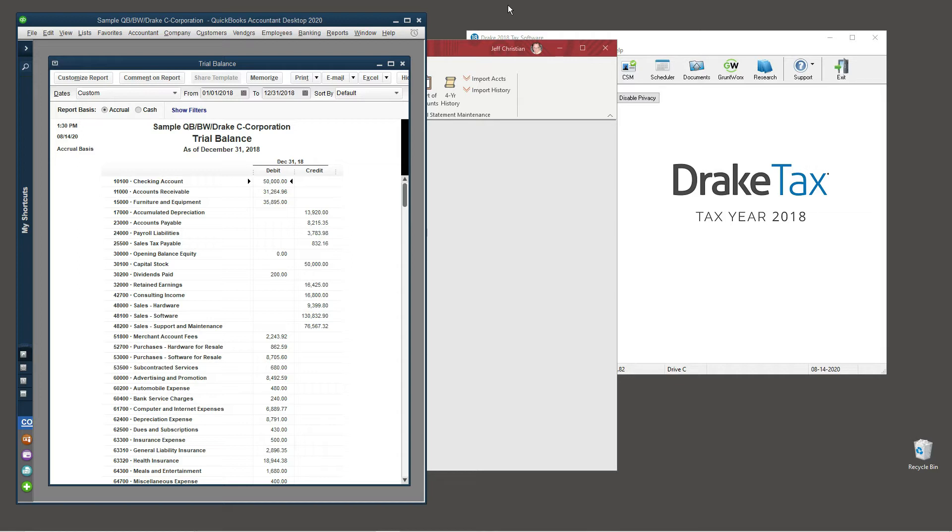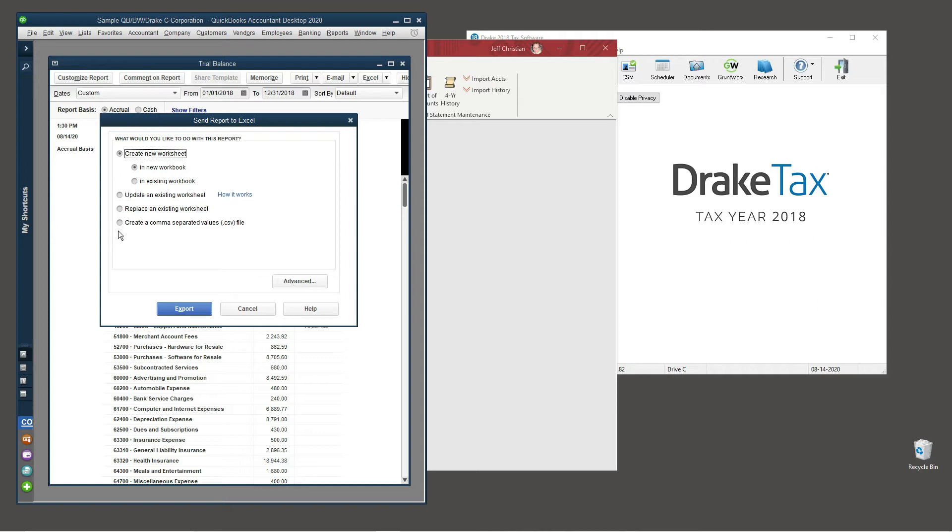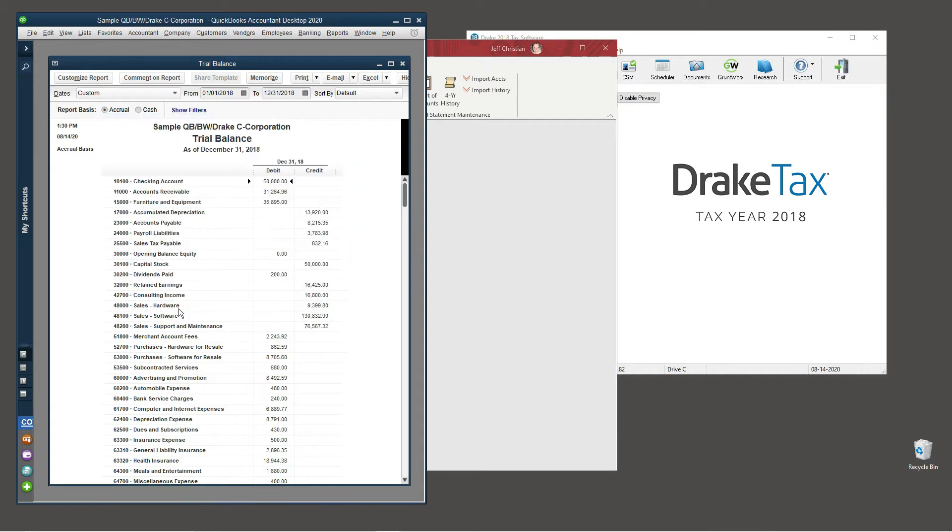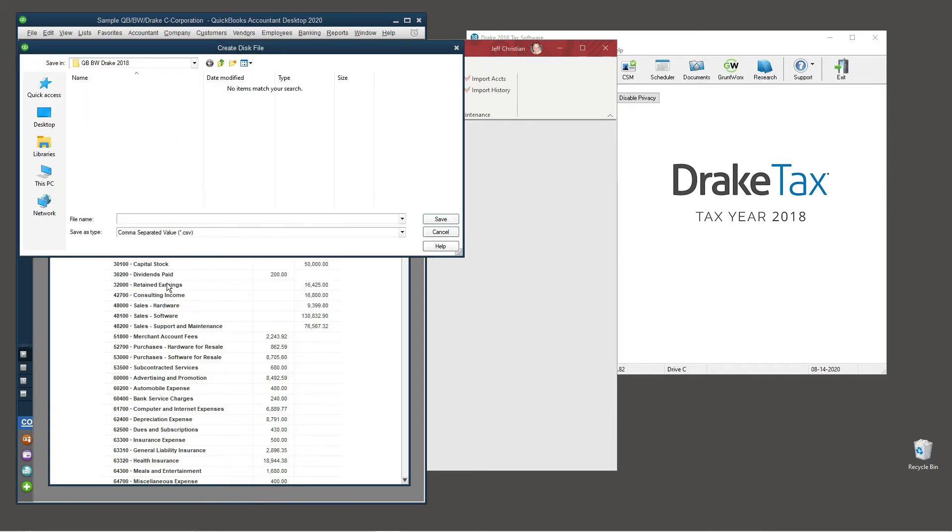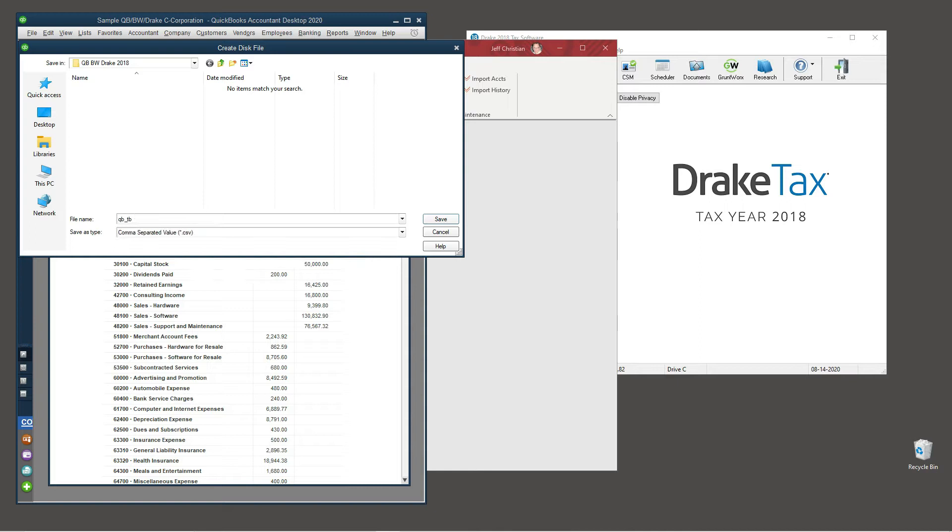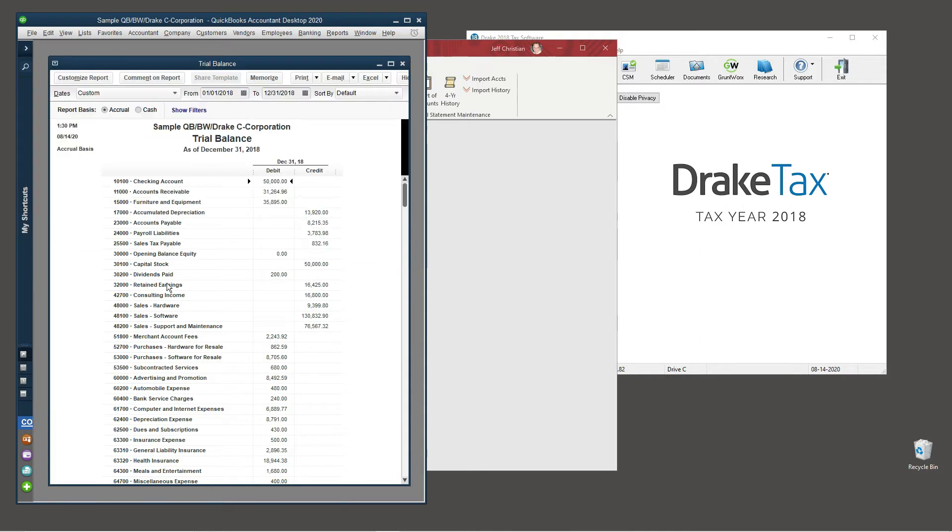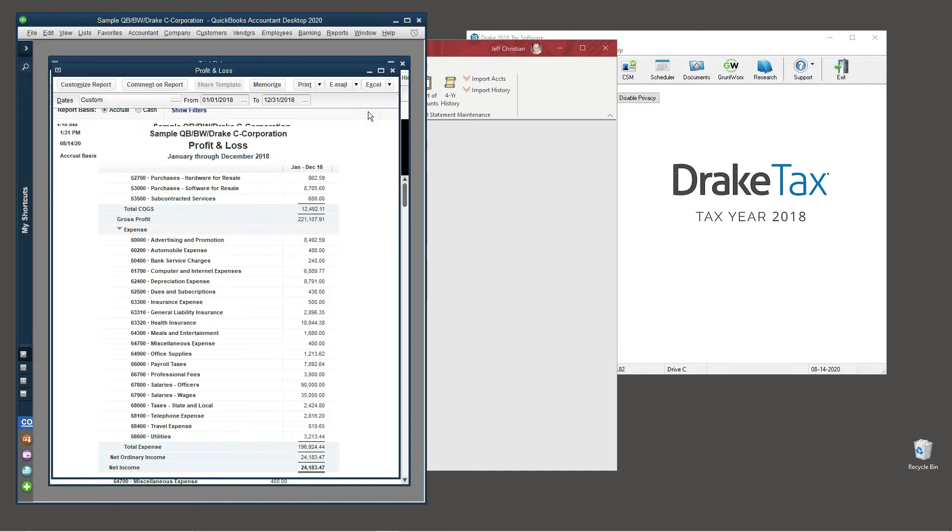To get started, we'll export our demo client's trial balance from QuickBooks directly to a CSV file in our client's folder. You can also export to Microsoft Excel. Balanceware can open either type of file. For verification purposes, I'm going to make a note of the client's net income.